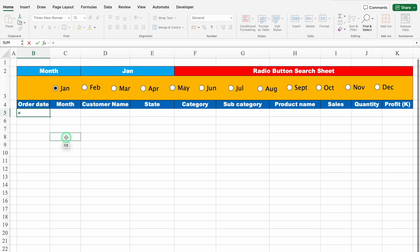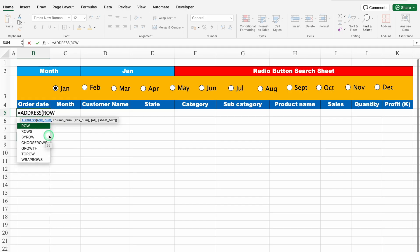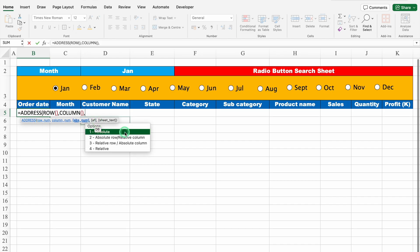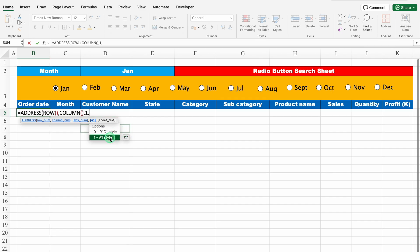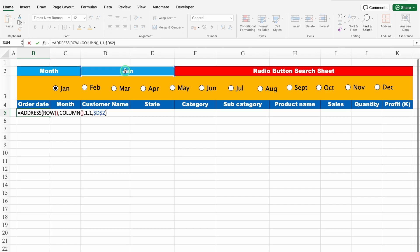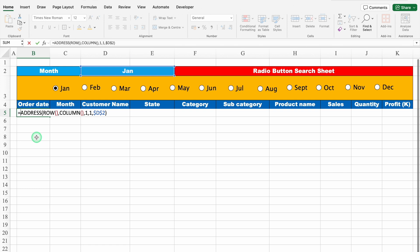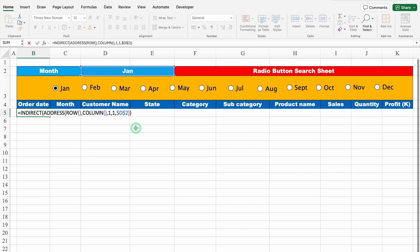I'll click just under Order Date and insert the formula. The formula will be: equals ADDRESS, bracket open, row number — for row number I'll insert the ROW() function — comma, column number — for column number I'll insert the COLUMN() function — comma, we want absolute here so I'll click on number 1, comma, this time I'll select A1 style, comma. Now I'll click on Jan which is on top, press F4 to lock the cell reference. We'll close the bracket and hit Enter. We can see some error, so I'll double-click on the formula, come to the very beginning and insert the INDIRECT function — INDIRECT, bracket open — and come to the end. We'll close the bracket and hit Enter.